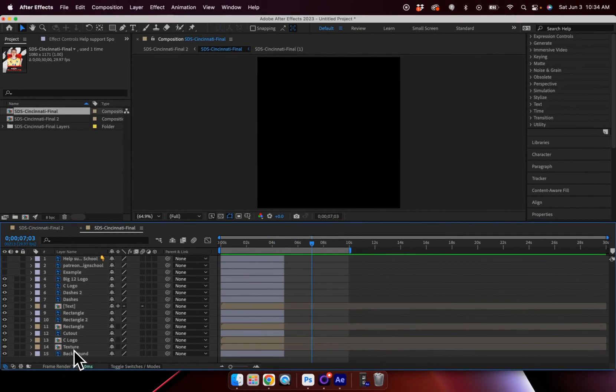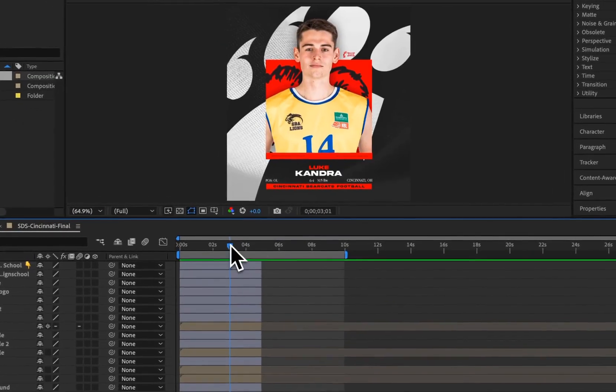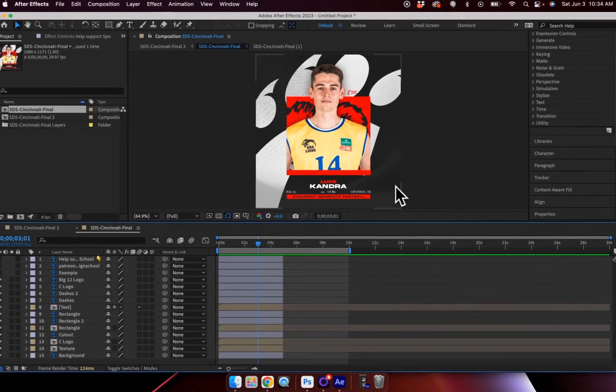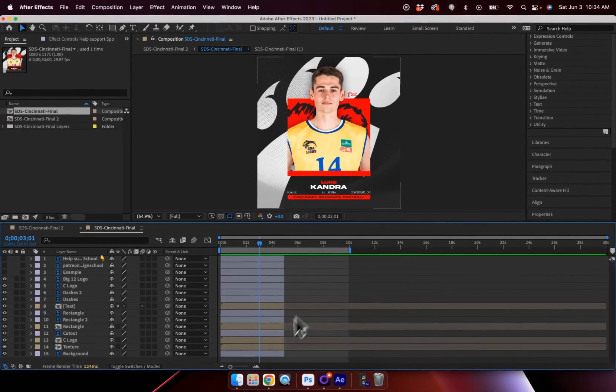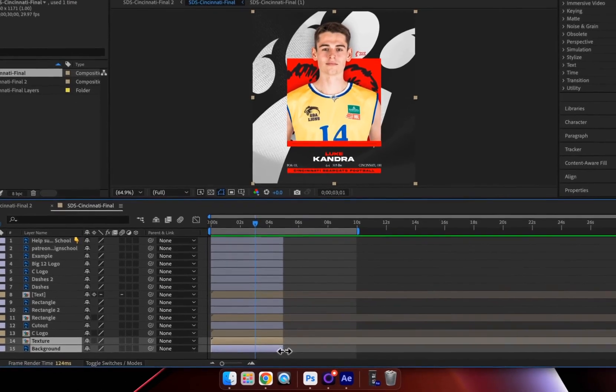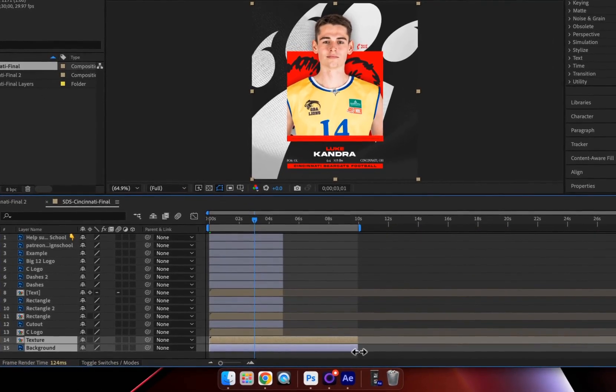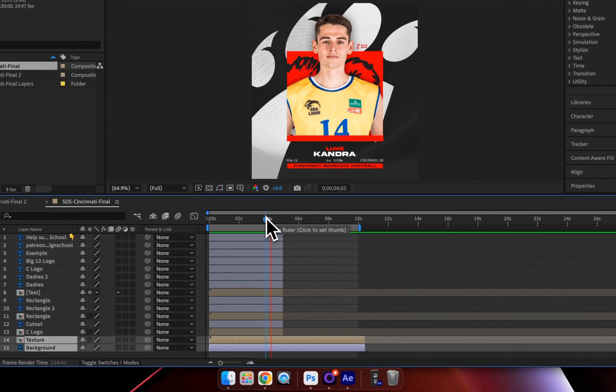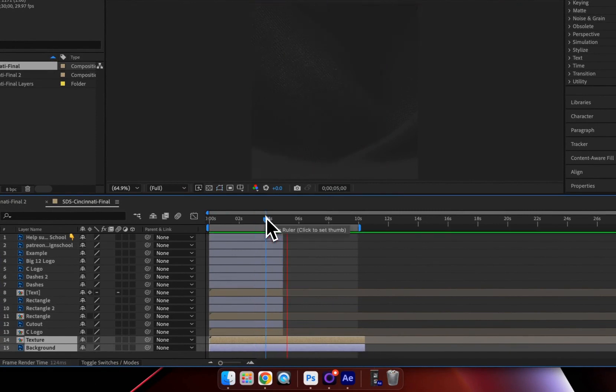But I want to extend my background. So if you notice here, we have a nice kind of jersey texture and dark gray background. And I want to make sure that that's included throughout the entirety of my design. So I'm going to go here and select my texture and background layer, and then just drag this to the very end of my timeline. And now when I hit Play, you'll notice those two layers remain, which is exactly what we're looking for.